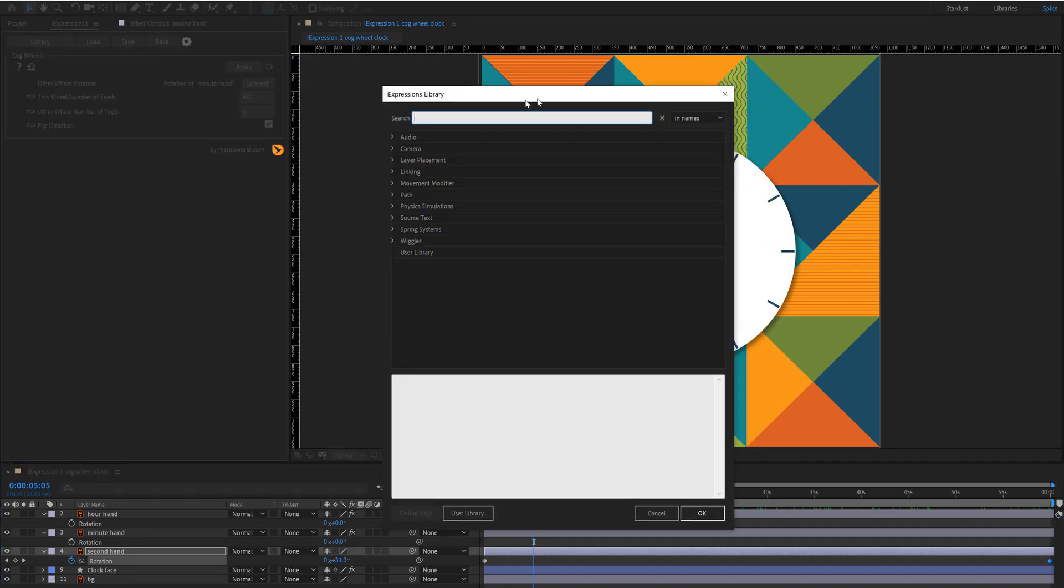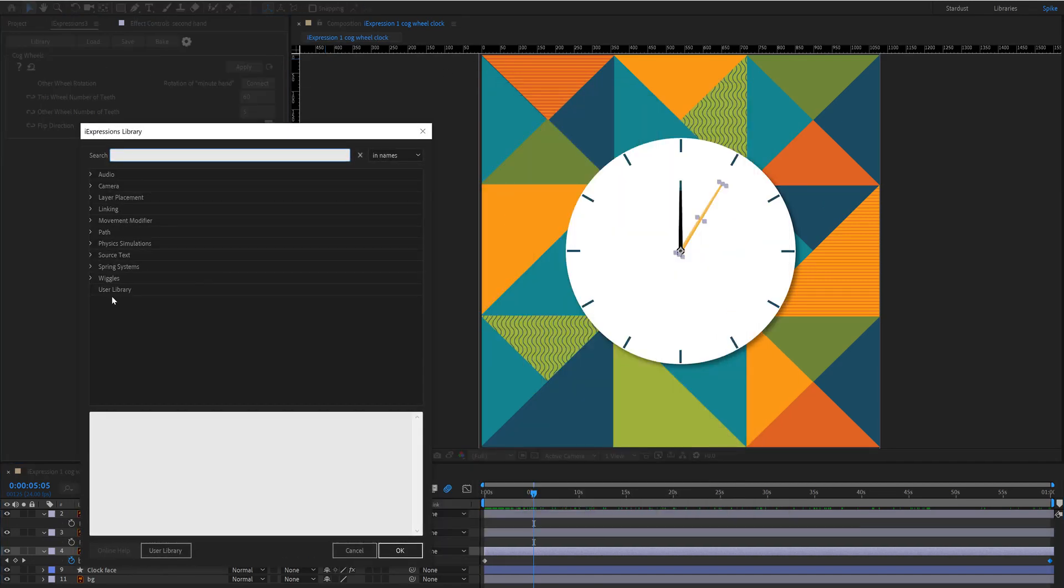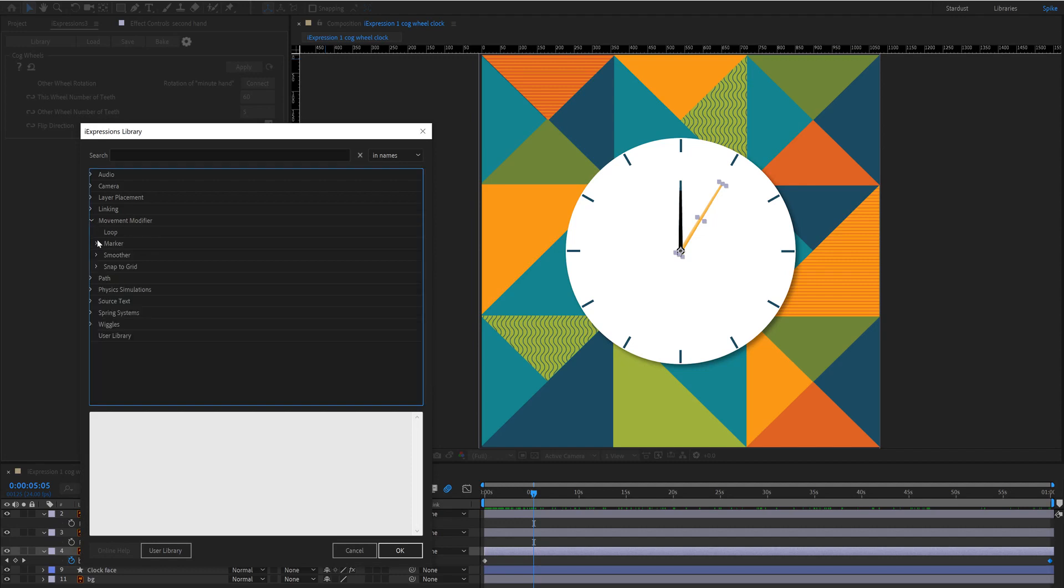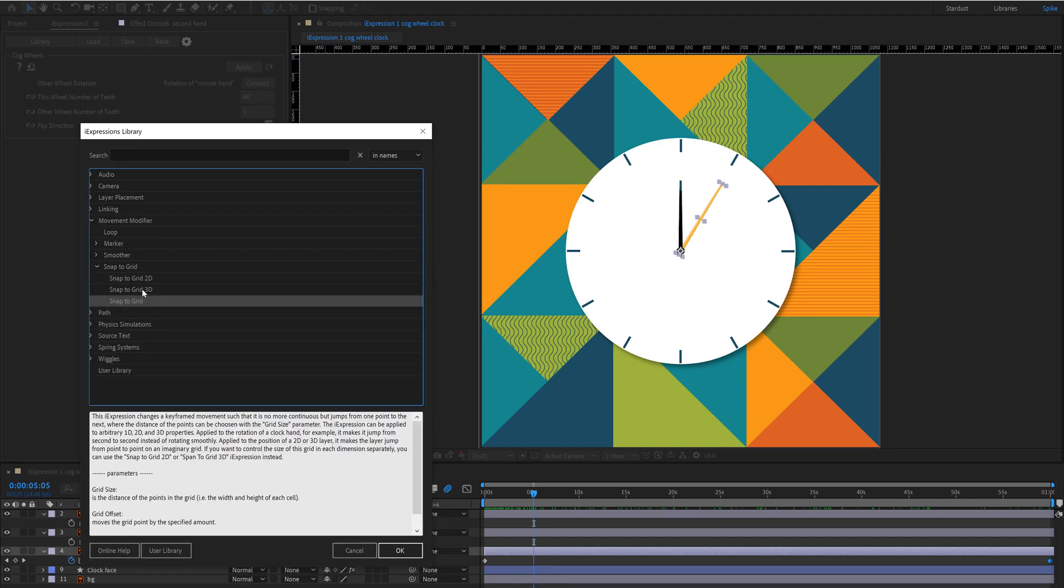So first go into the library here and you'll find it under movement modifiers, snap to grid and you want to make sure you use snap to grid not 2D or 3D. Click ok.